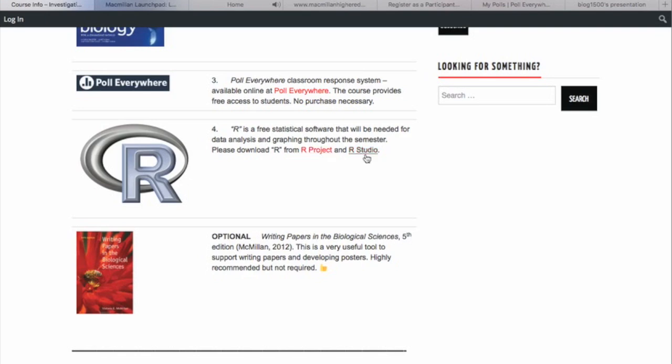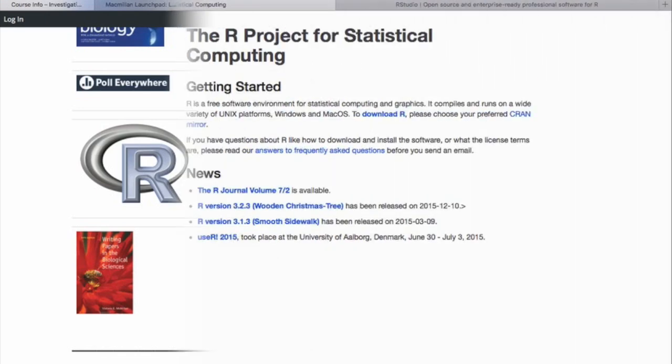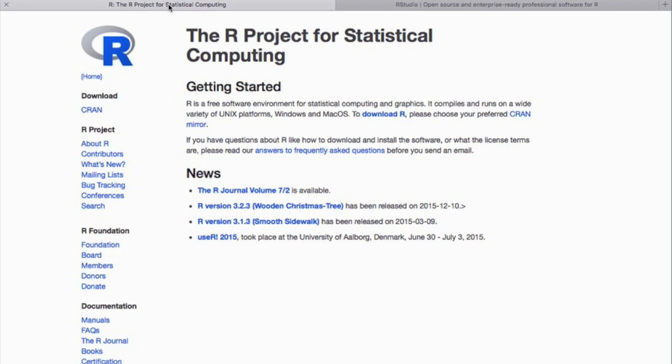First, go to investigativebiology.cornell.edu and click on those links. Start with RProject. That will download the basic software.